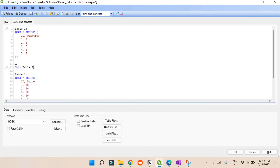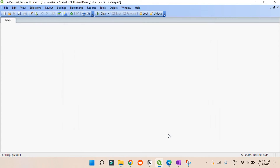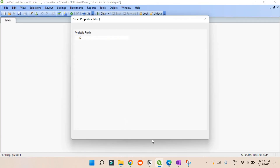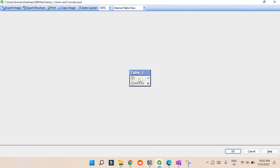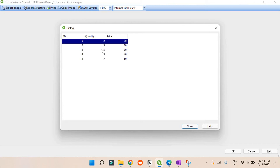You can specify the table name you want to join — for example, join with table two or table one. Let's save and reload. Looking at the table view now, you can see with inner join the IDs were common — one, two, three, four, five — and for those common IDs we get both the quantity and price merged together.